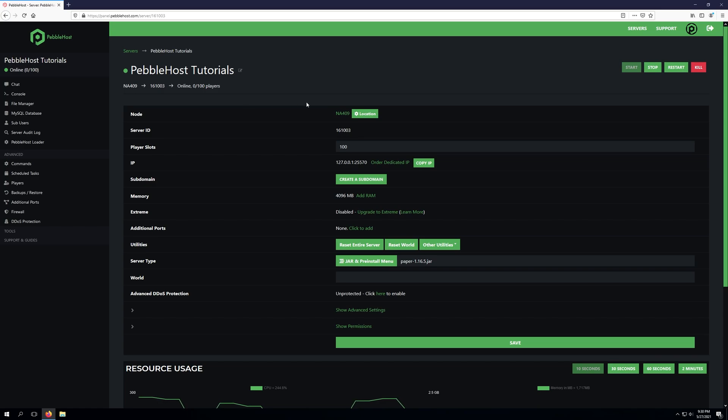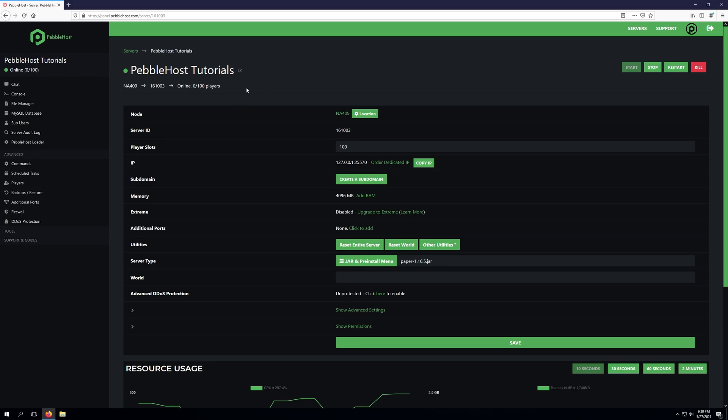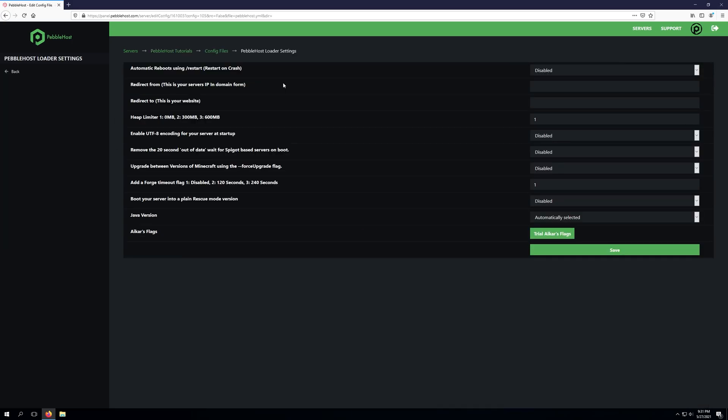These settings will only apply when your server starts or restarts. To view the Pebblehost loader settings you can go to your server panel and click Pebblehost loader. Once on the page it'll provide you with a list of configurable options in which we can enable or disable or change some settings to apply to our server.